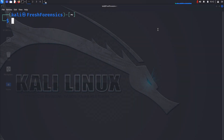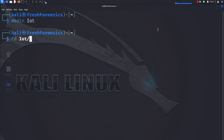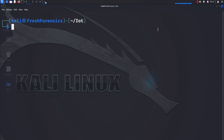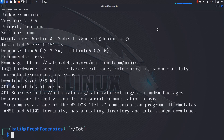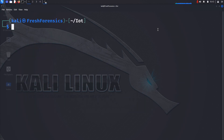First thing I'm going to do is create a directory. I'm going to use make directory and call this directory IOT. CD inside of the IOT directory. And we are going to be using a tool called Minicom. If I do APT info on Minicom, we get back that it is a friendly menu-driven serial communication program. Minicom is basically the tool we are going to use to get shell access to the device over the USB to TTL adapter. I can pull up the help menu by typing Minicom --help.